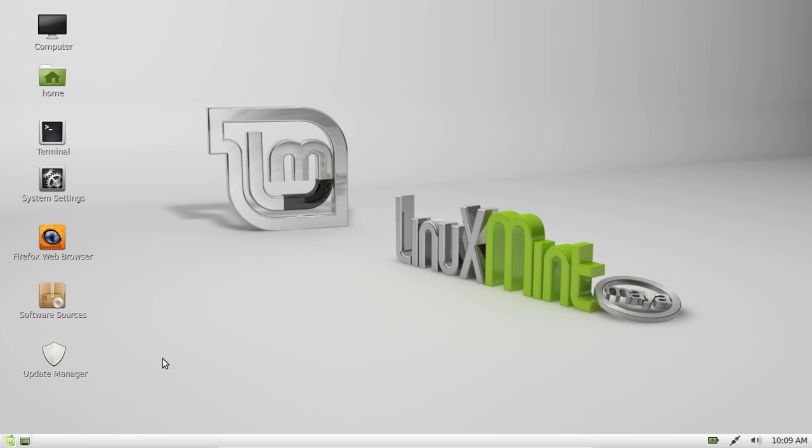G'day YouTube! Today I'm going to show you how to find files the perfect way in Linux Mint.